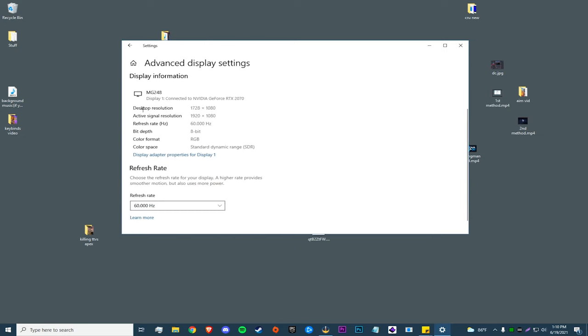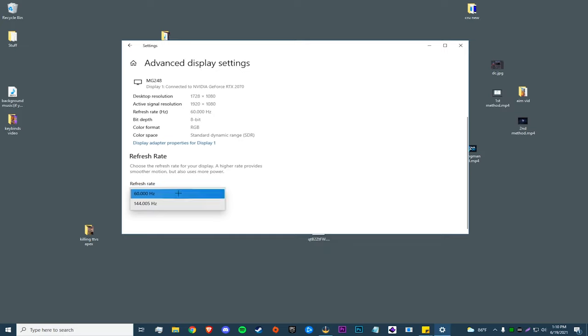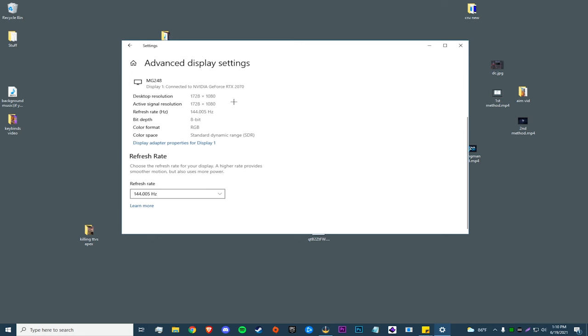To fix this, scroll down a little bit, go to Advanced Display Settings, choose your display and make sure it's on the right one. Take note: your desktop resolution and active signal resolution should be exactly the same if you're doing forced display scaling correctly. To fix any mismatch, scroll down to your refresh rate and click 144 — which is my monitor's highest refresh rate — and that's going to solve all the issues. If you followed all these steps correctly your desktop resolution and active signal resolution will be the same, and that's how you know you've done forced display scaling properly.